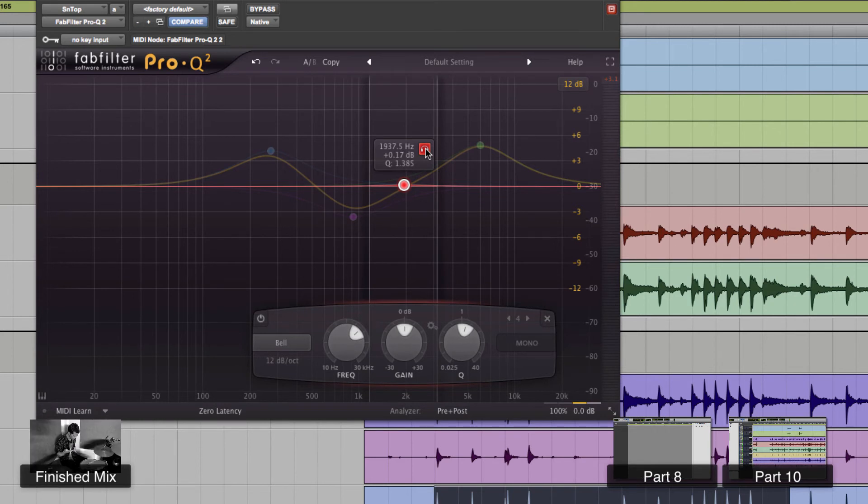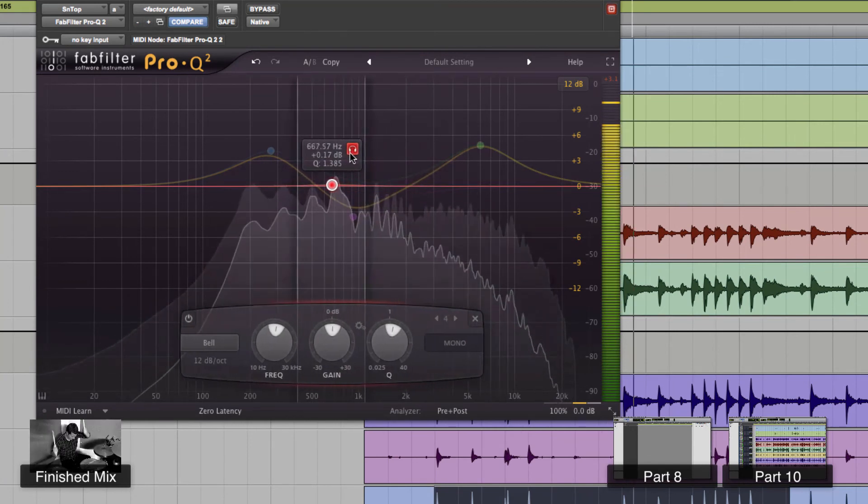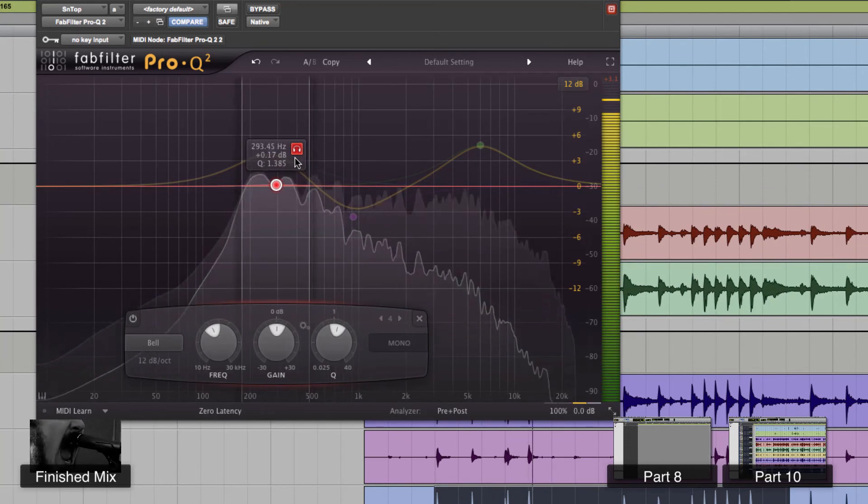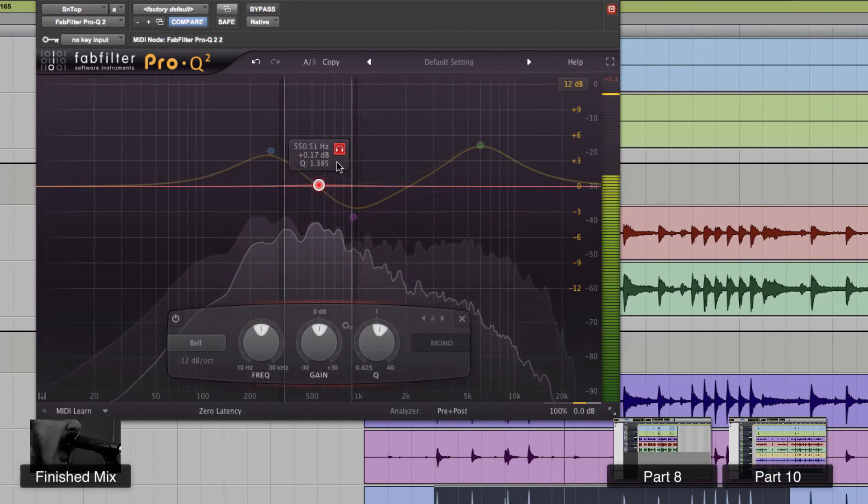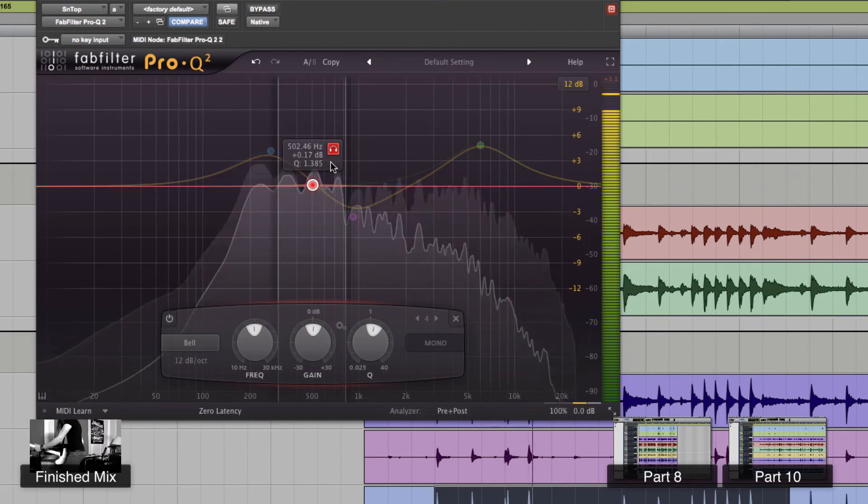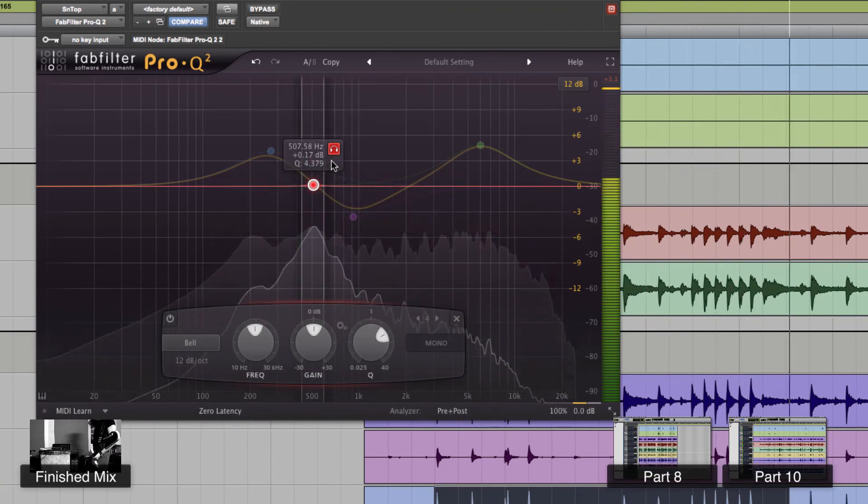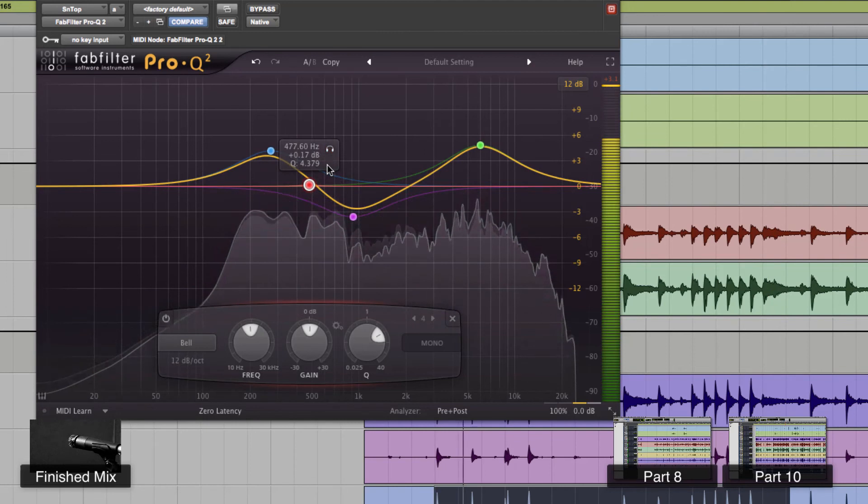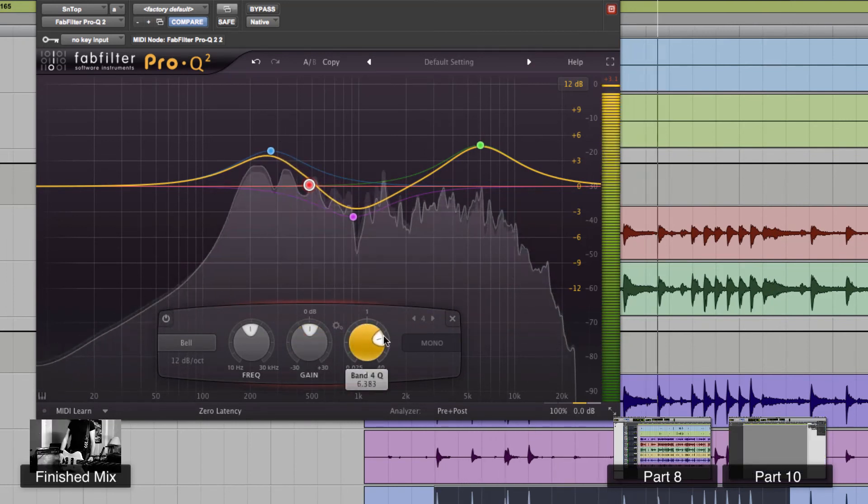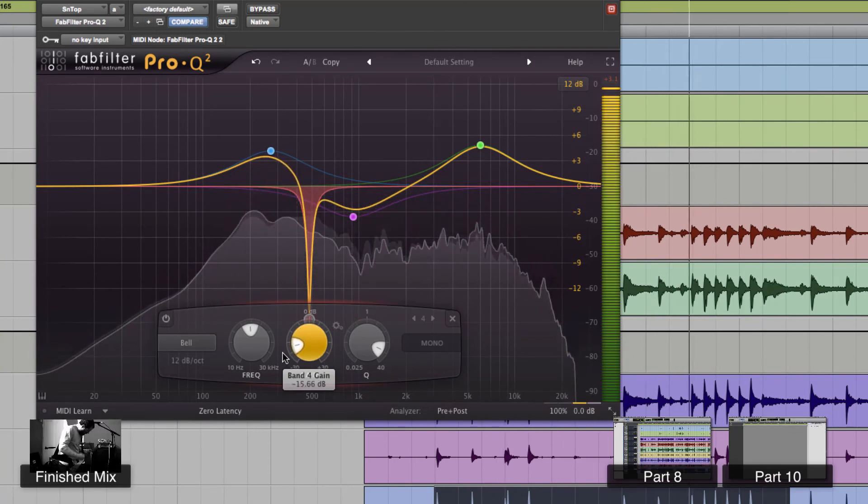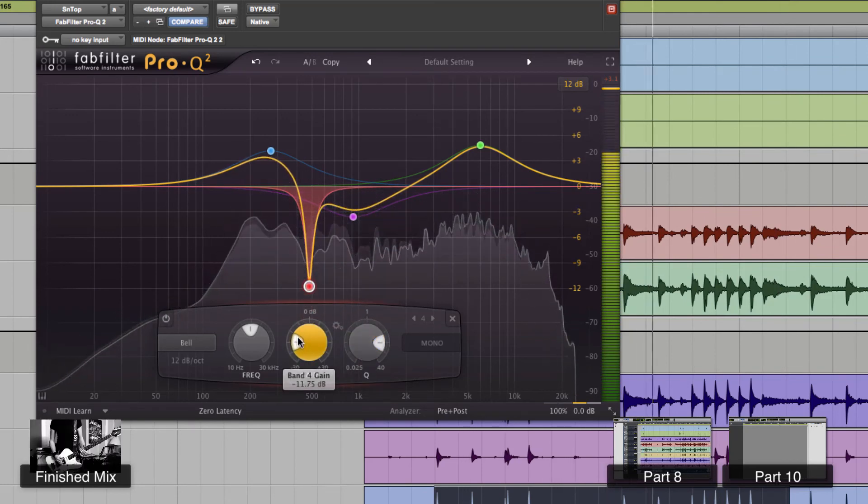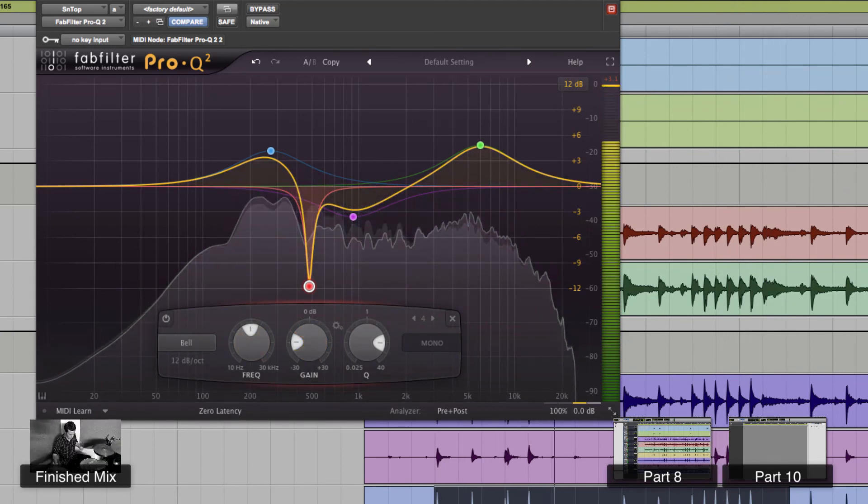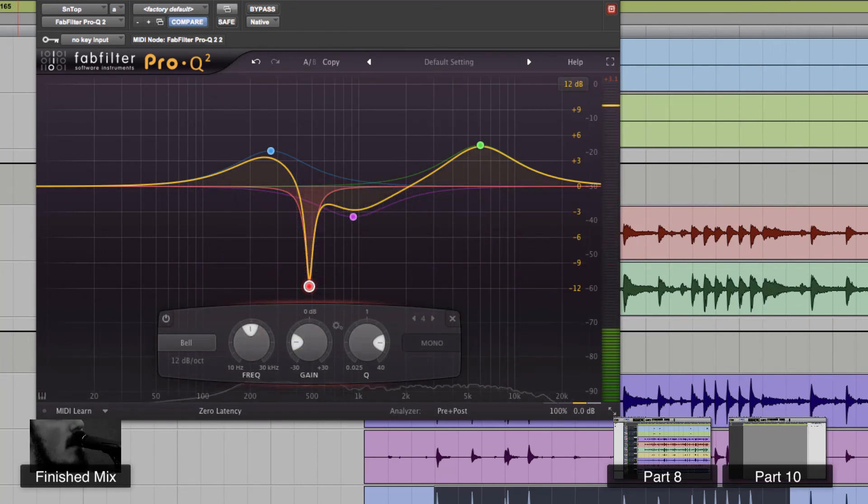It sounds like it's around between 200 and 500 maybe. It's about right there. Yeah, about right there, I'd say. So let's make the cue even a little tighter. Bring the gain down. Sweet. Cool. So we've cut that out of it a little bit.